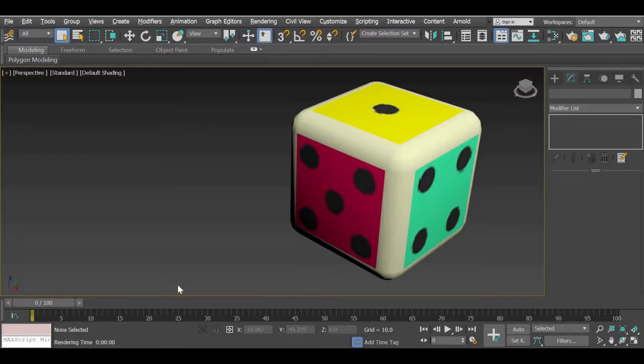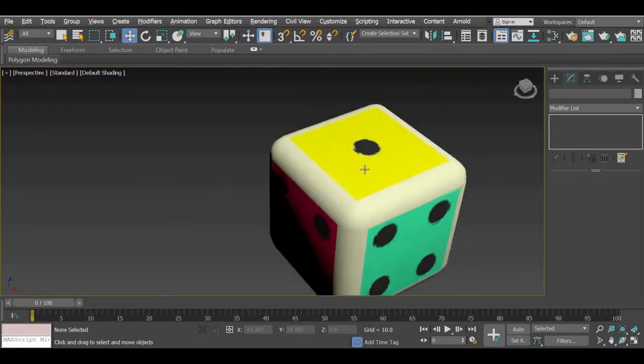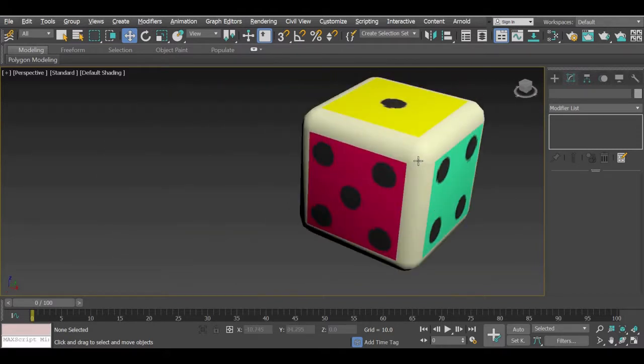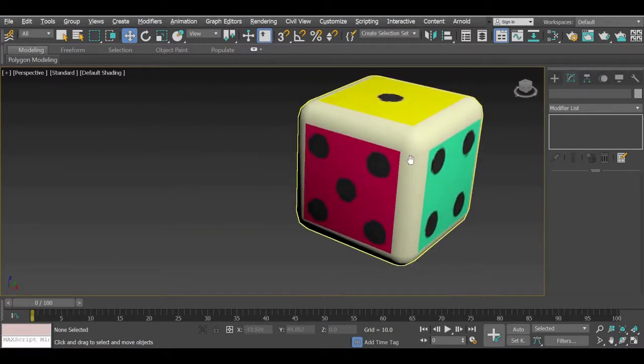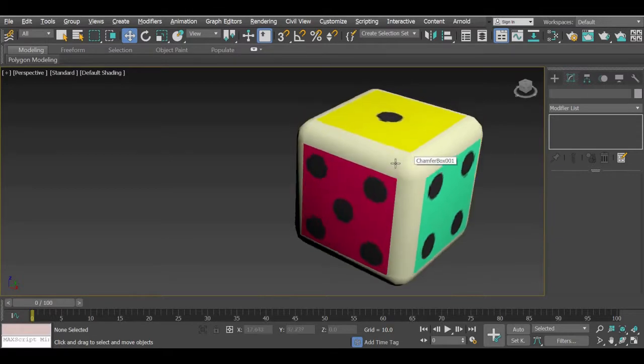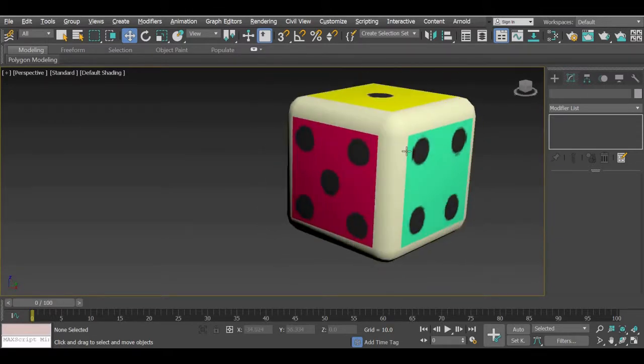Hi everyone, today we are going to look at how to create a dice and in the process you are going to learn how to use unwrap UVW map modifier and add an image map and modify the image map to create an object like this.